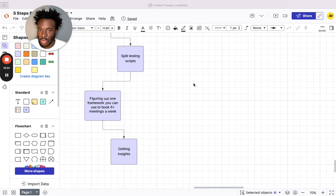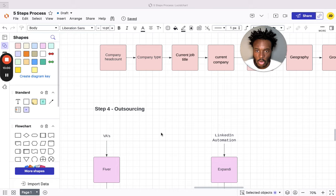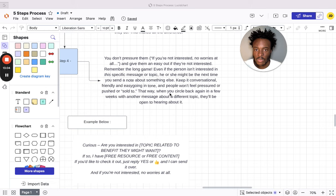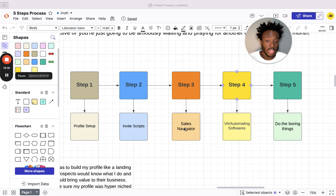So yeah, guys, this is the video. It's a five-step process, as I said. Let me know if you found this valuable. Let me just go over it with you again quickly. Step one: the profile setup. Step two: the actual scripts or what you're saying to people. Step three: Sales Nav—don't be cheap, just get it. Step four: virtual assistant. Step five: doing the boring stuff. Like, subscribe. I'll see you in the next video, guys.